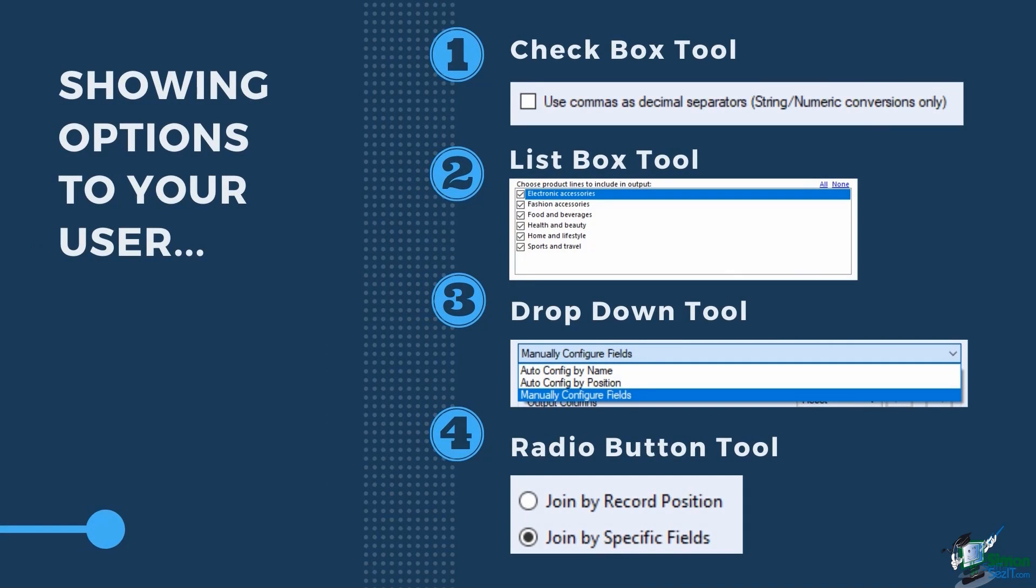Checkbox tool displays a checkbox option. The results will either be true if it is checked or false if it is not. Do take note that this is only for one checkbox option. If you wanted a multiple checkbox to select and deselect values, it would be better to use a list toolbox that we have discussed in the earlier lesson.